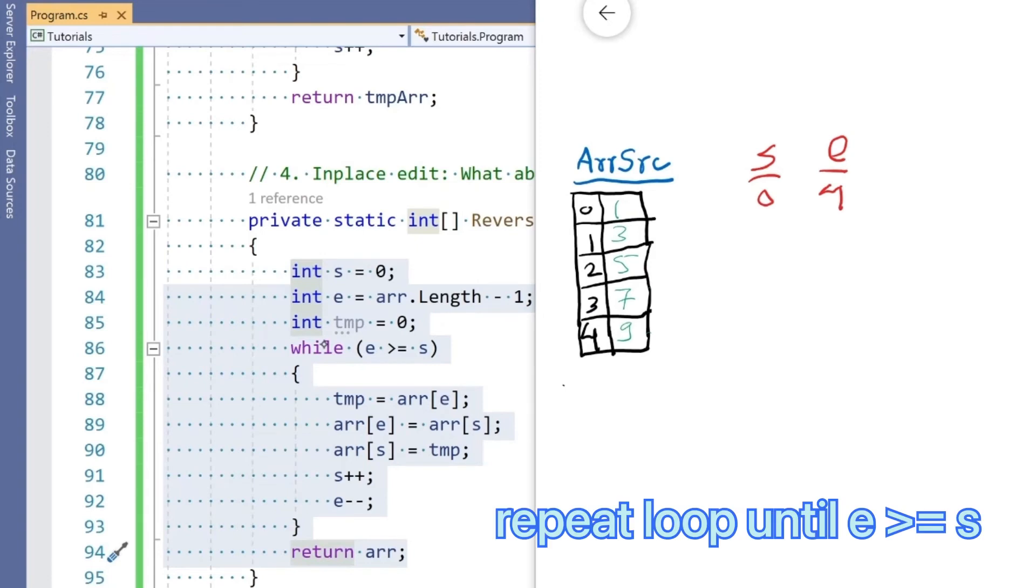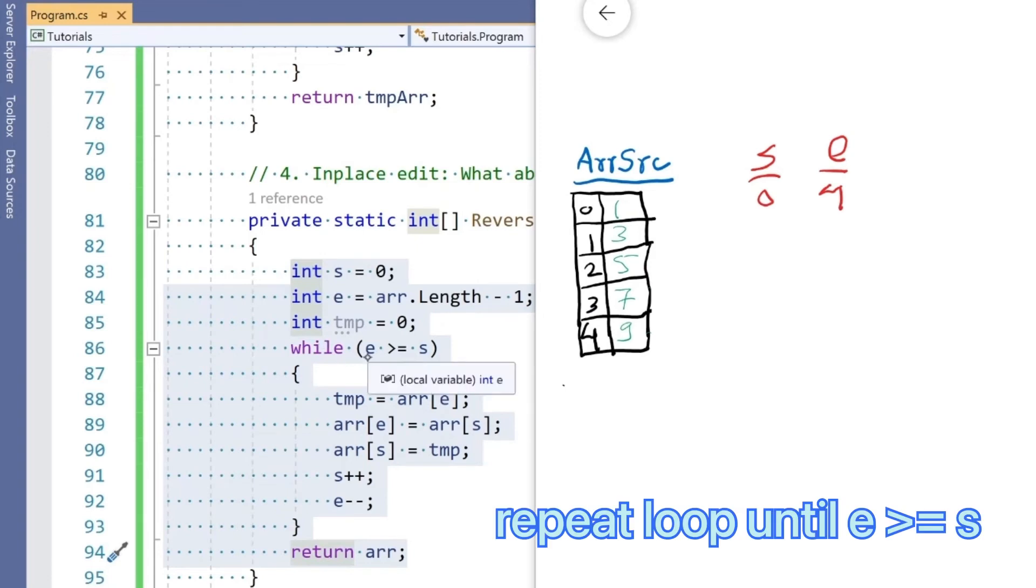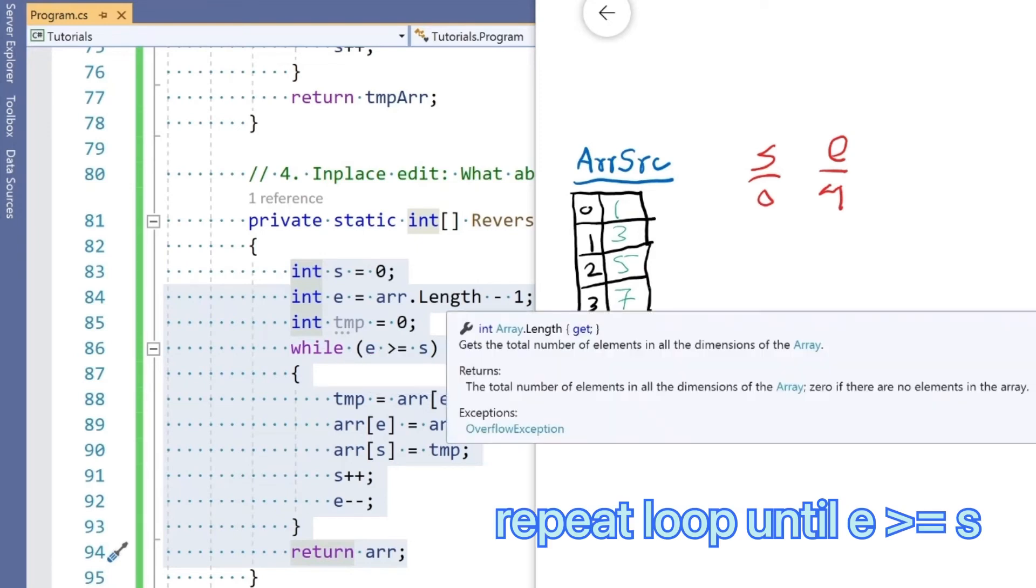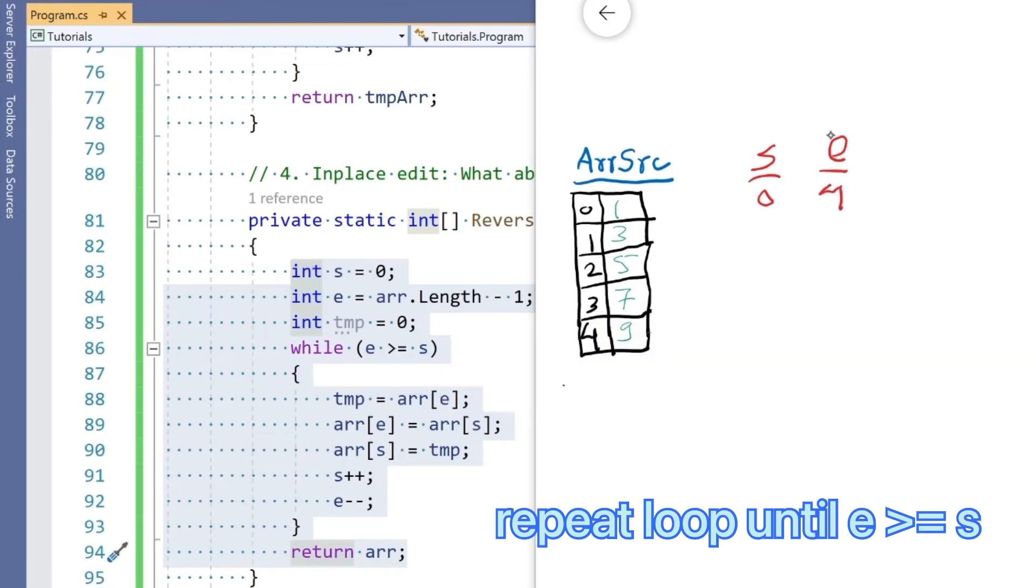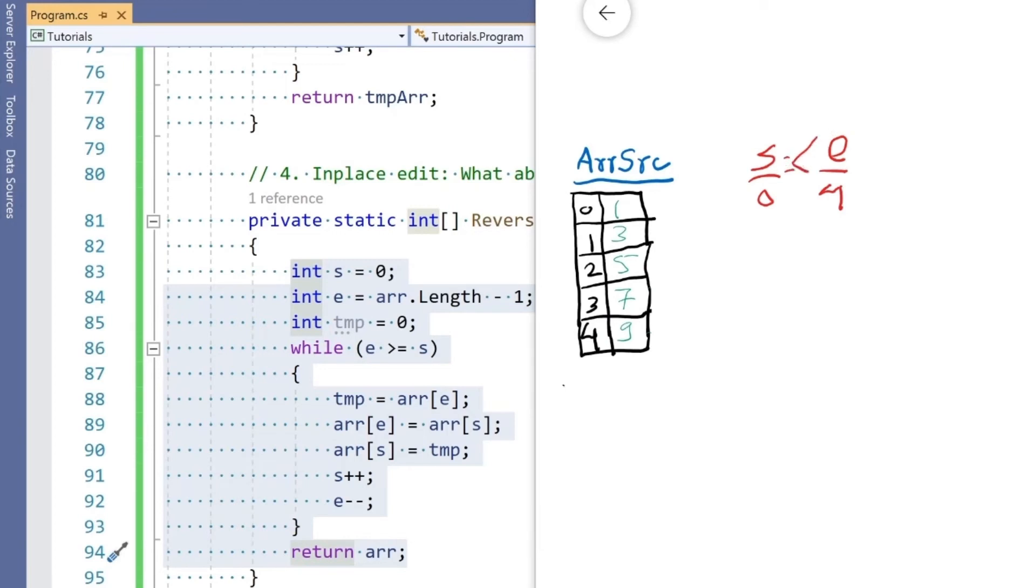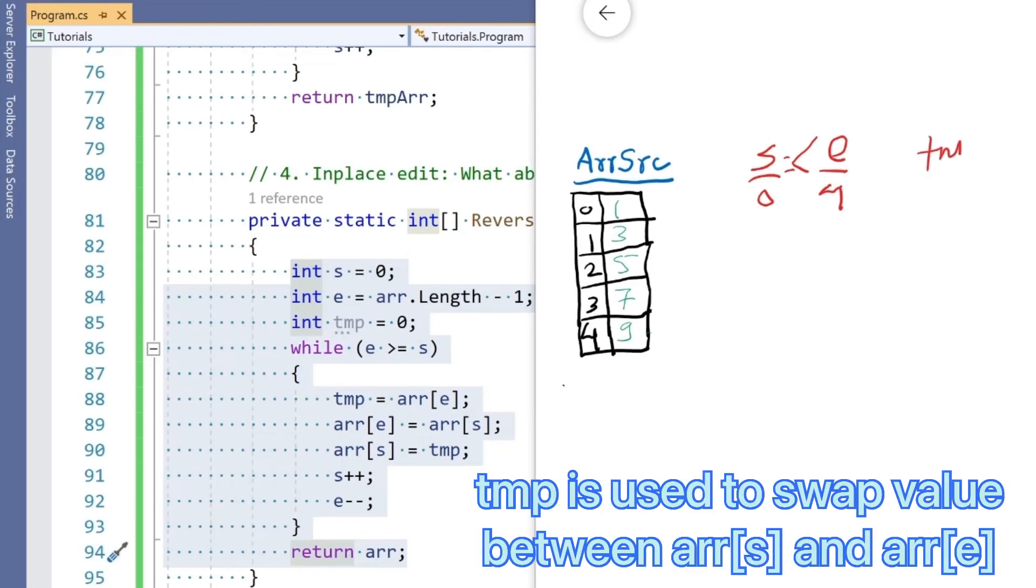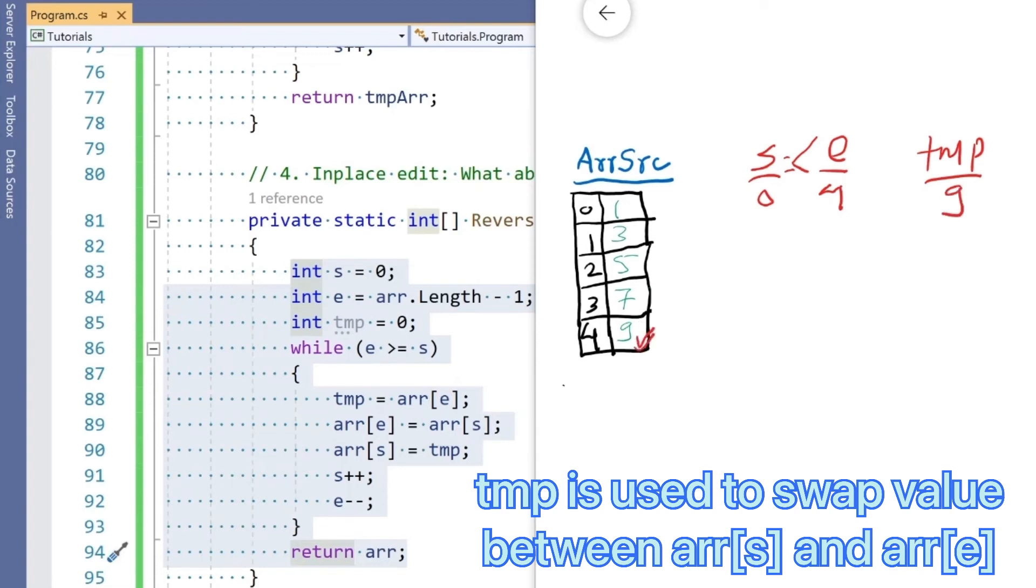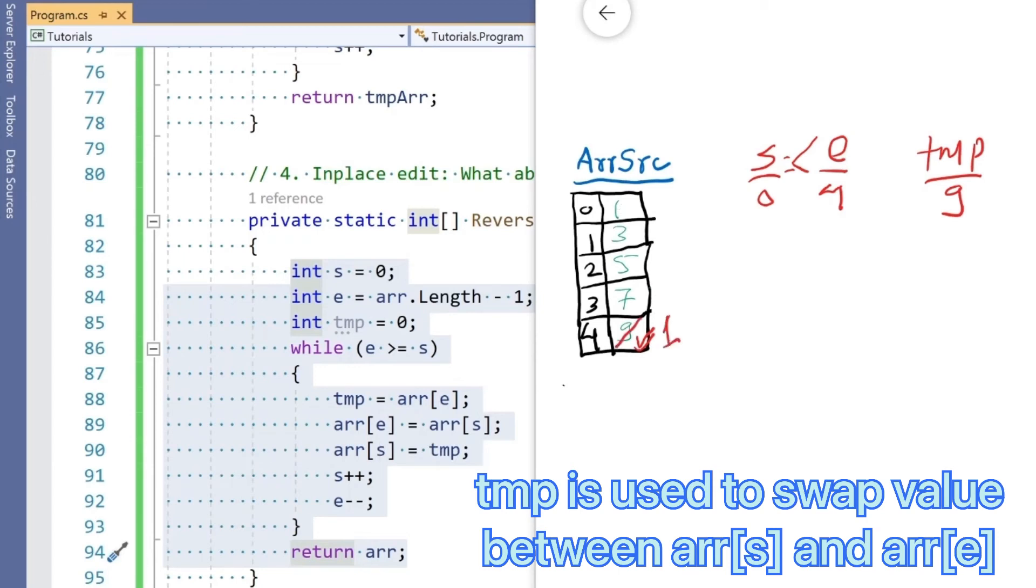We say: when e is greater than or equal to s, we have a tmp storing 9. Then array[e] becomes array[s], so 1 comes here—9 is gone, 1 comes here. Then array[s] is tmp, so 1 and 9 are swapped. Start plus plus, end minus minus—start is now 1, end is now 3.